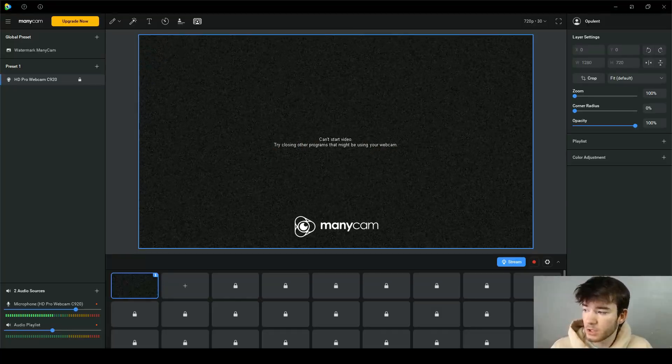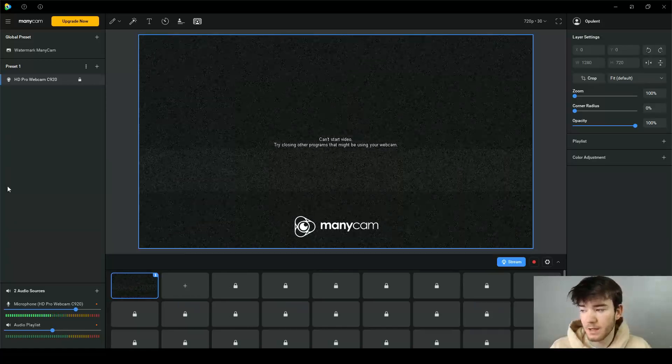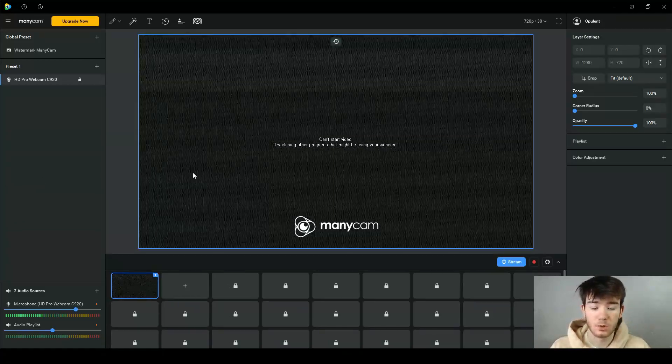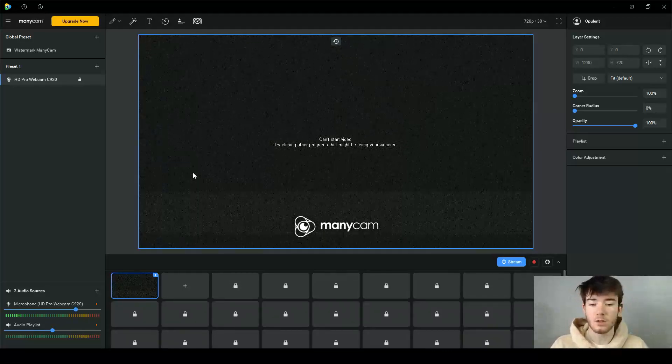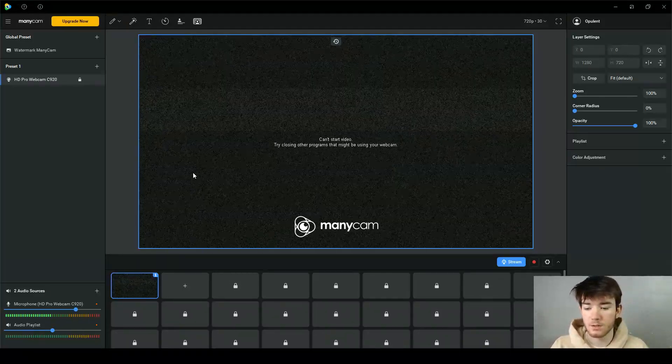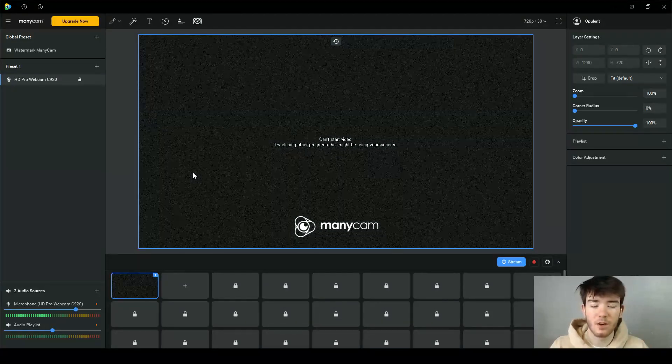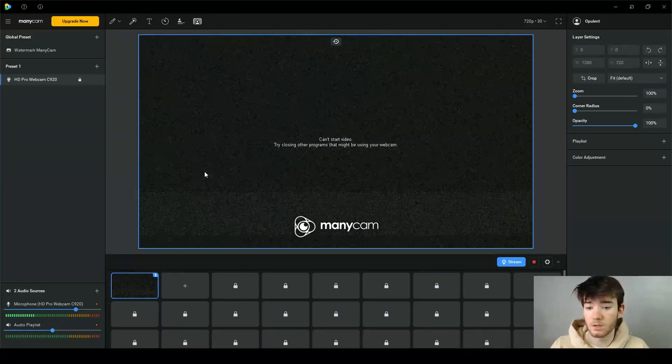In this ManyCam review I'm going to show you everything you need to know about the software. ManyCam is a software which makes live video better. This is what you should see once you are logging in or first signed up and downloaded the software. As you can see there's a lot going on for beginners, so it could be overwhelming since there are a lot of sections with a lot of features.